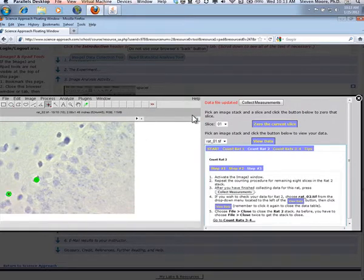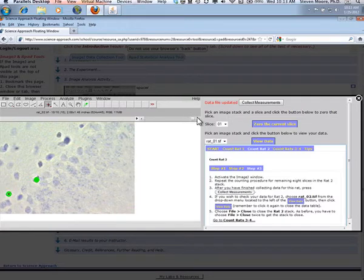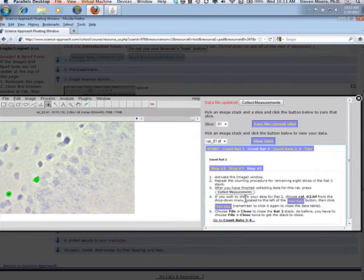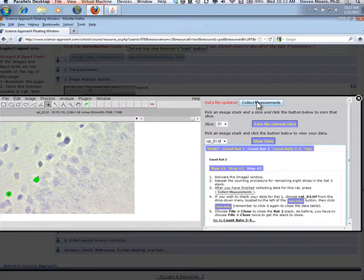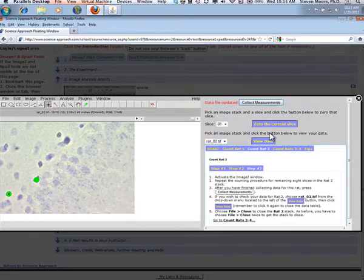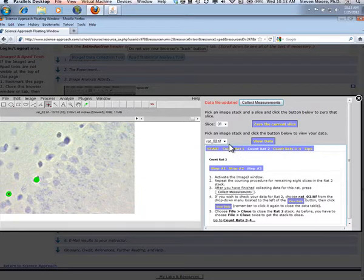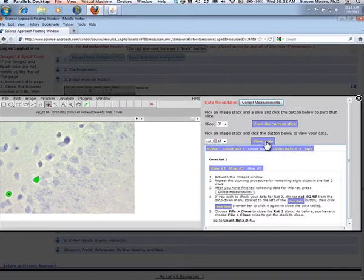As before, when you finish counting the cells for a stack, click the Collect Measurements button. If you wish to see your data, click the View Data button.